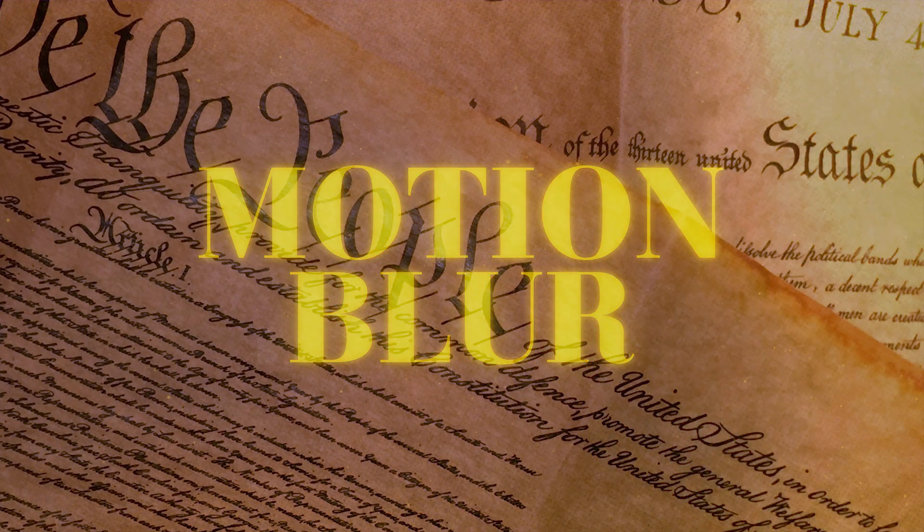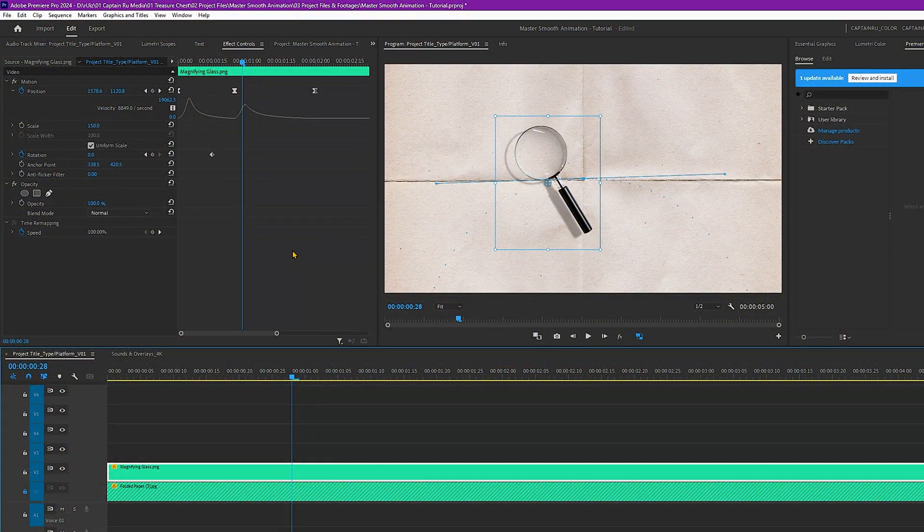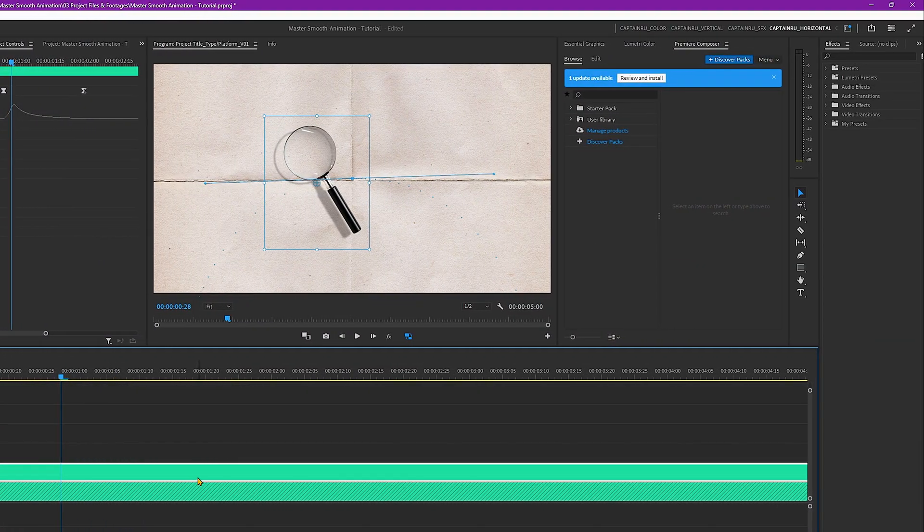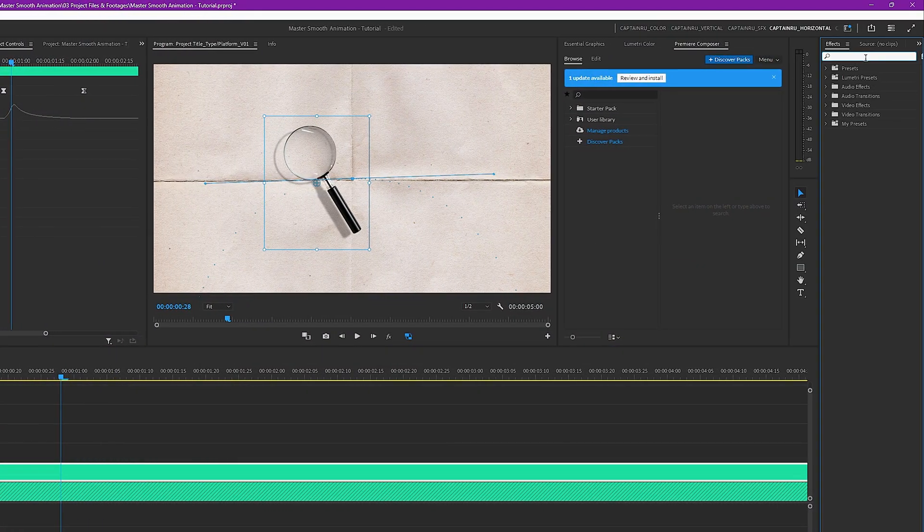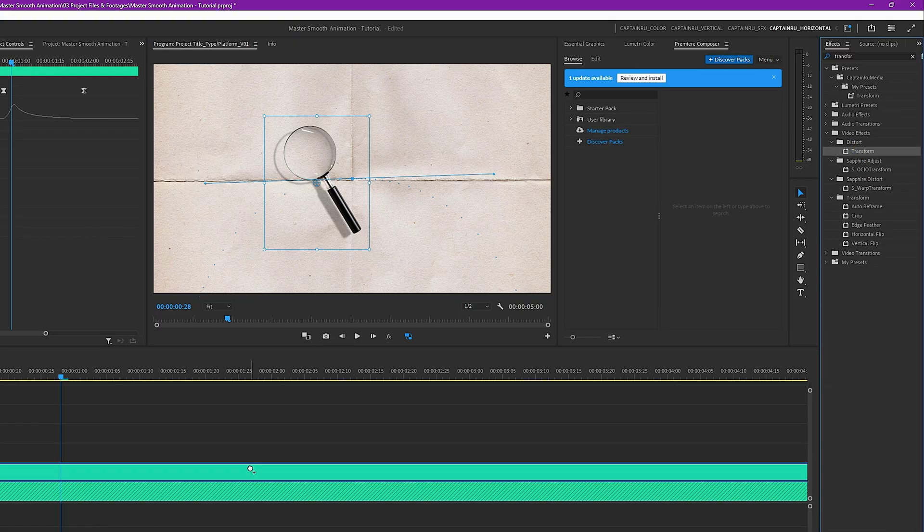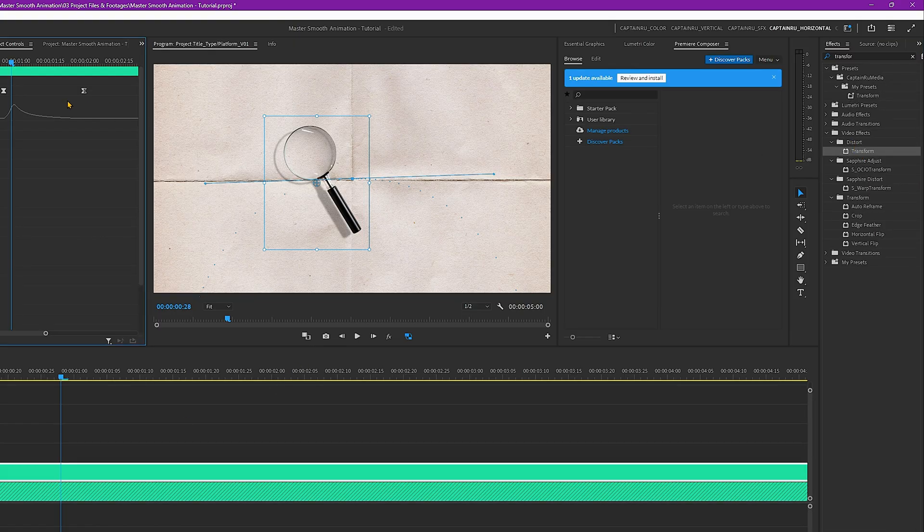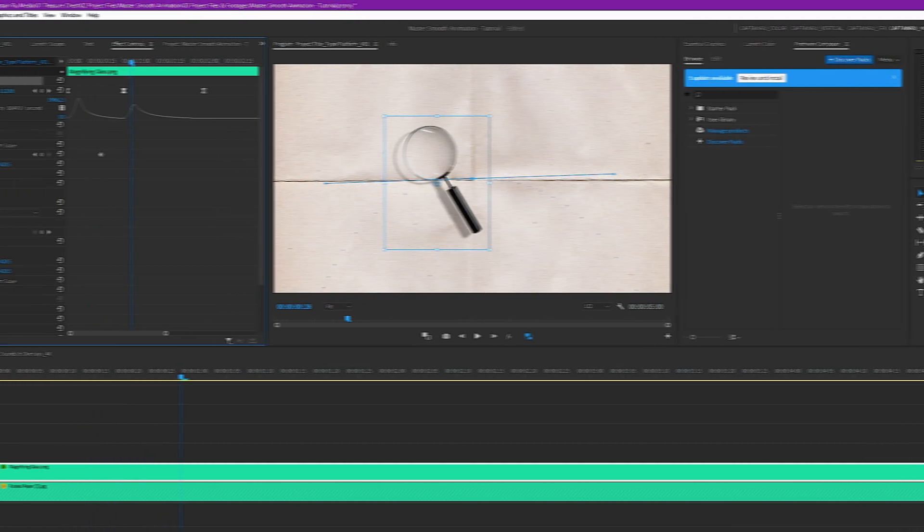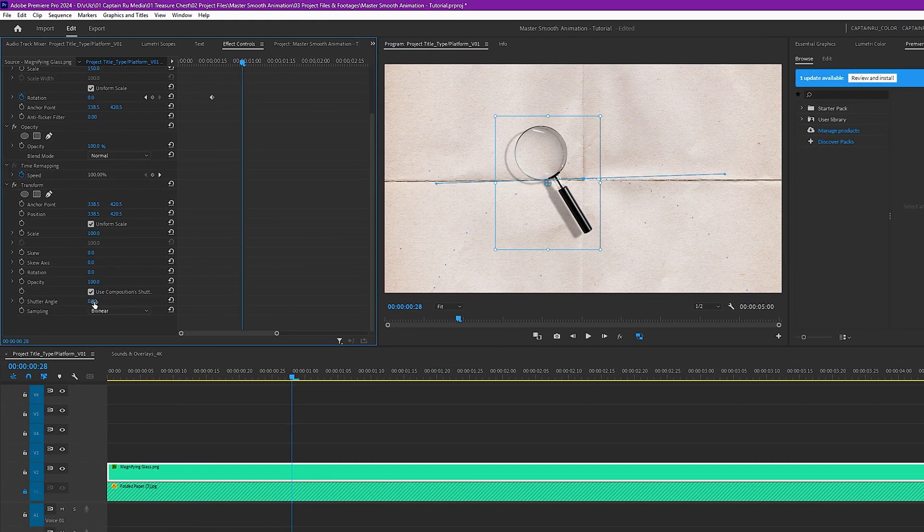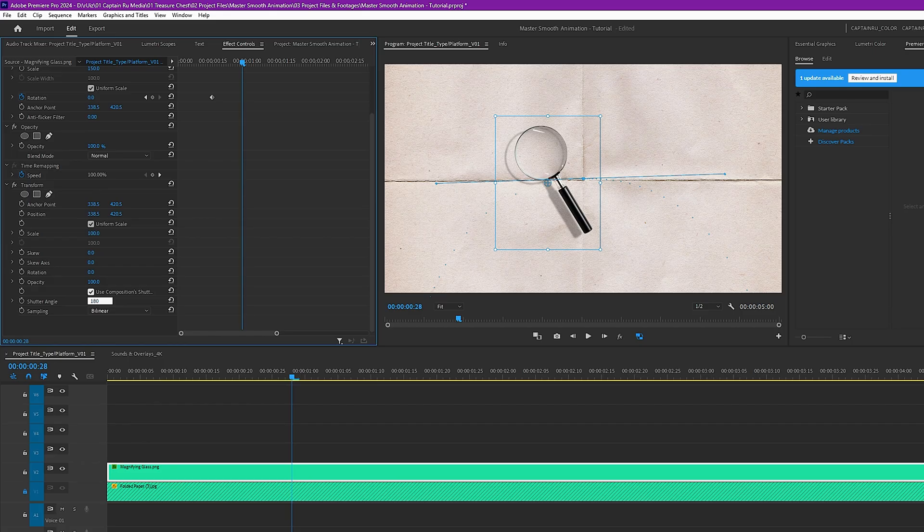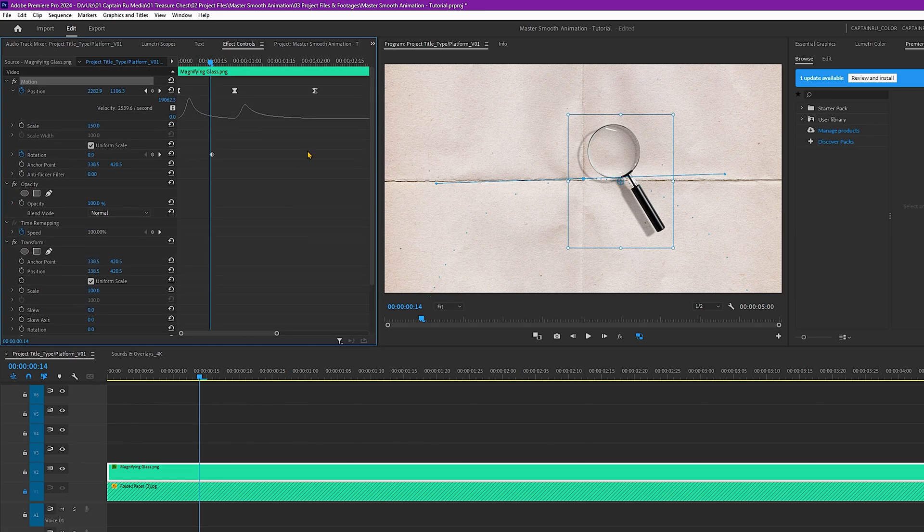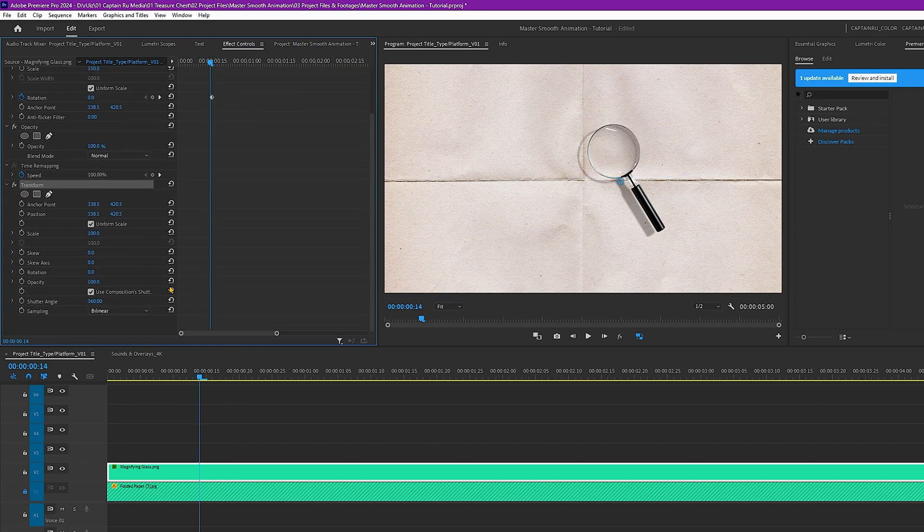I'll just show you how to add the motion blur by using the transform effect. Use the search bar here in the effects panel. Transform. In the distort folder, drag it to the magnifying glass. So it would be almost the same process. Just have to add the shutter angle here. You can make it to 180 or 360. It's not showing now because the keyframes are here in the motion. But if you add that motion here in the transform, you will have motion blur.